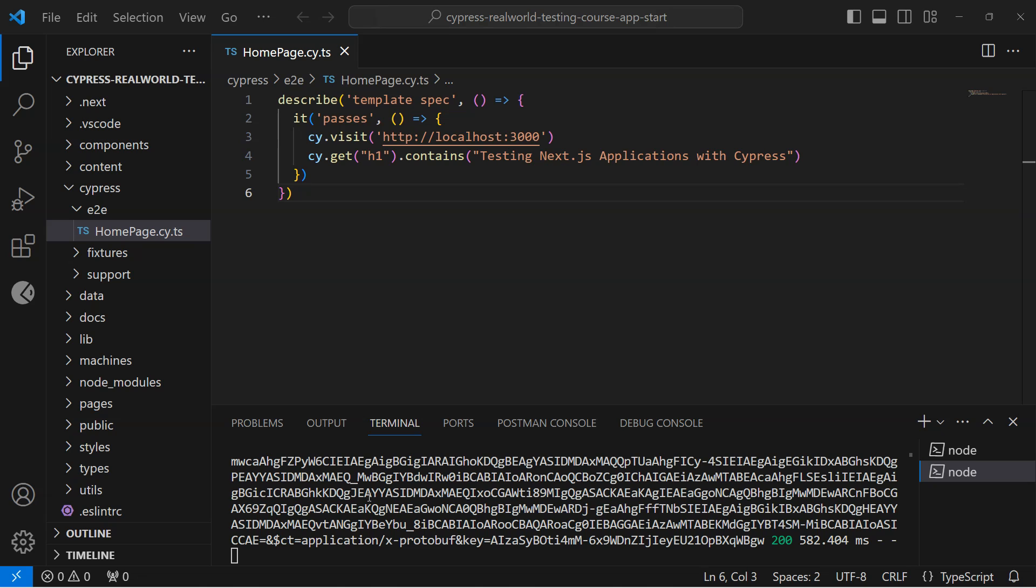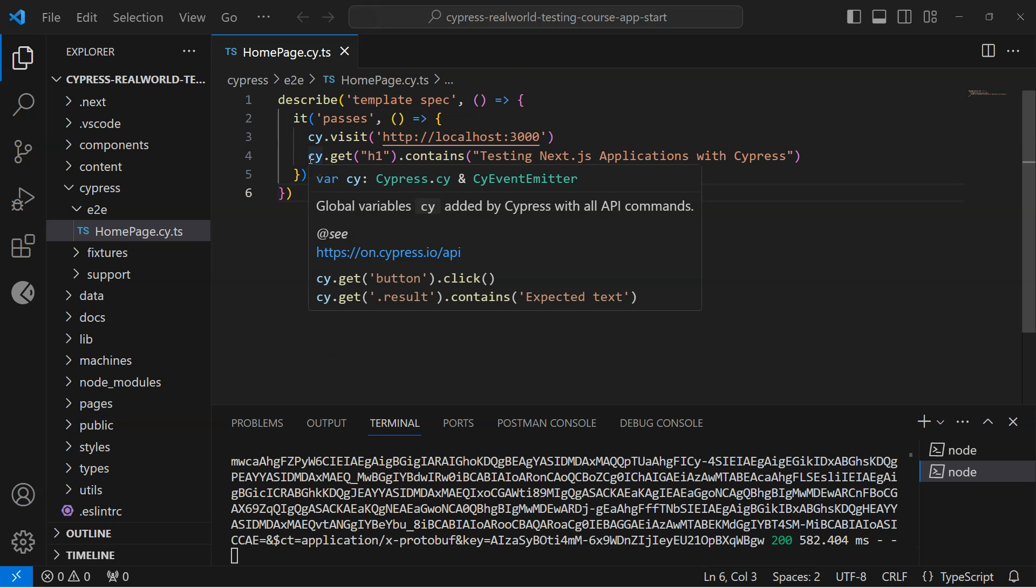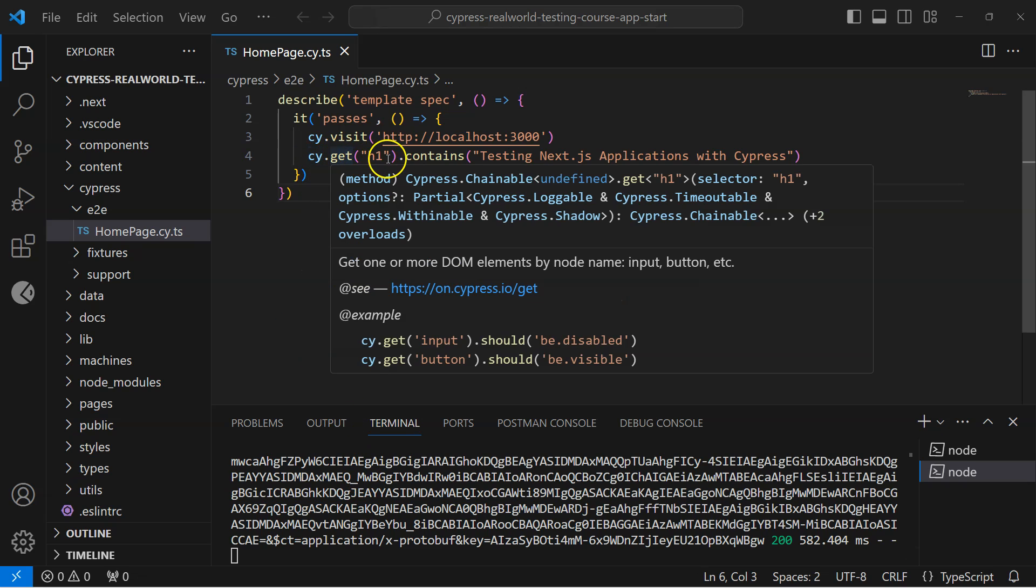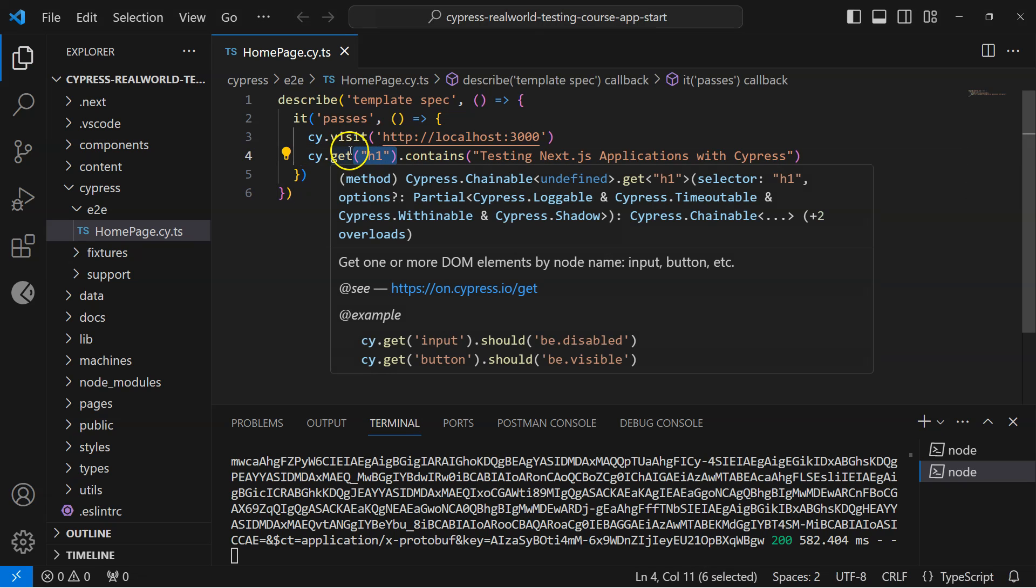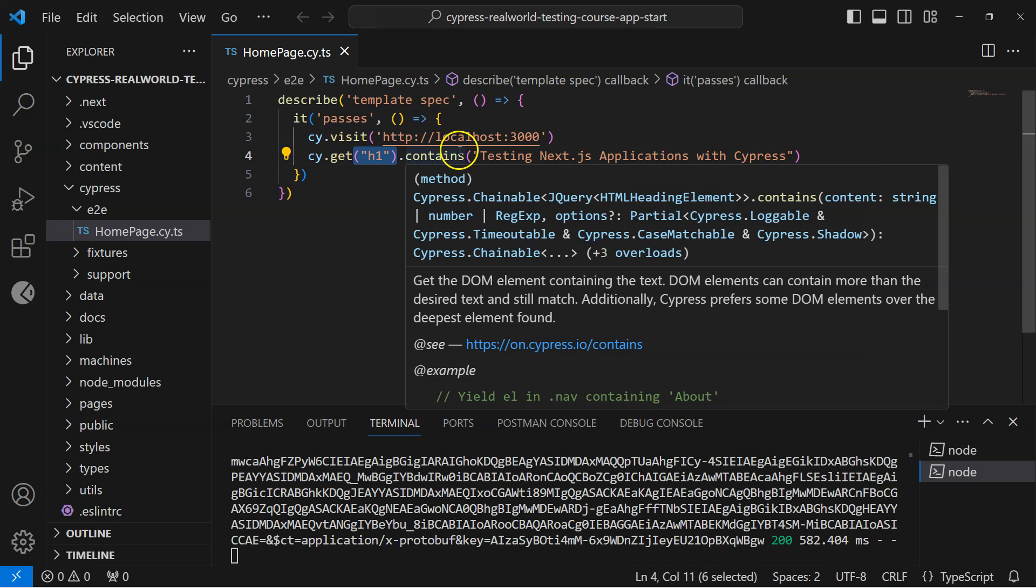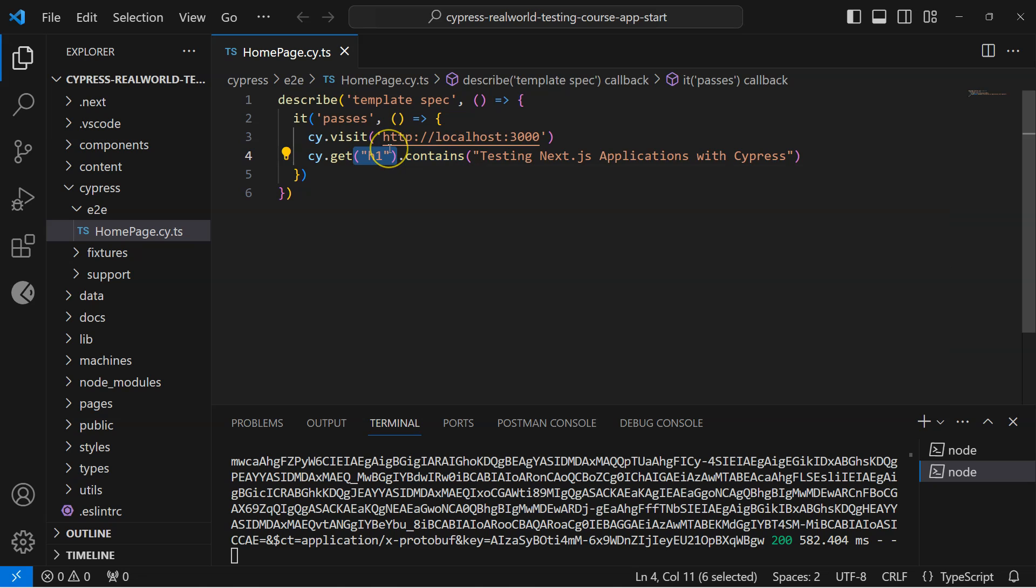We are going to use some best practices while using the get method in Cypress. Now in this current test, as you can see, we are using the get method and we are directly passing the h1 element here. Although this works, it is not the best practice.